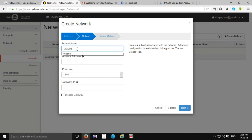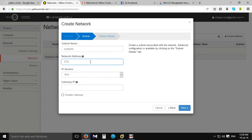Subnet configuration. Set the network address — a private address.